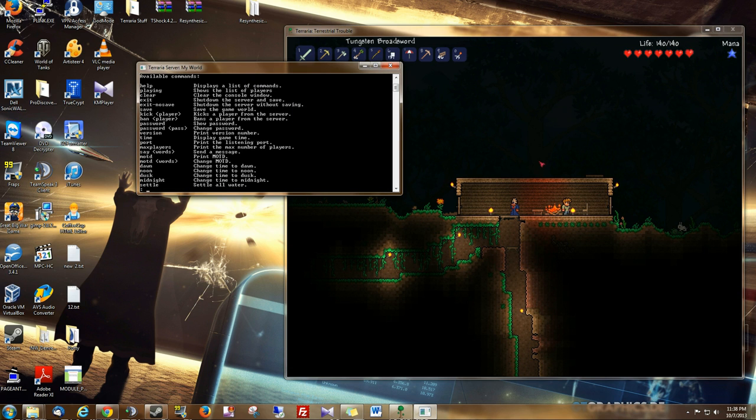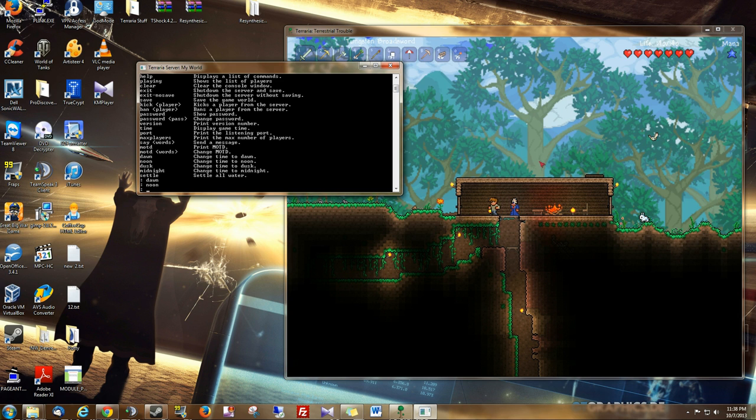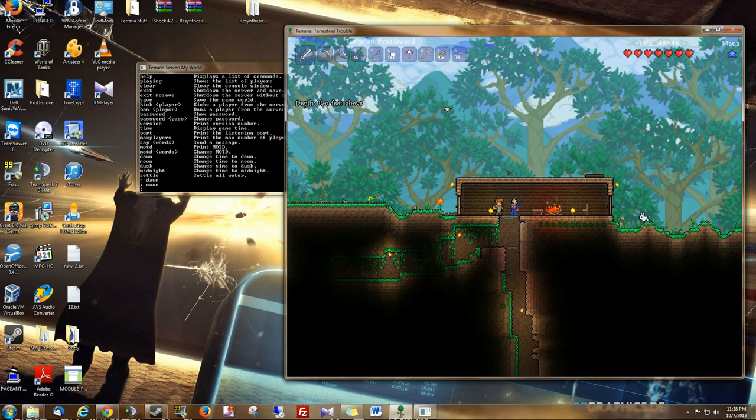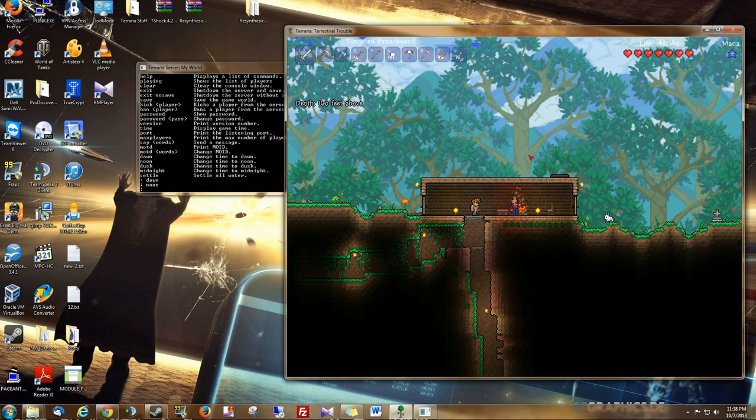But one of the most helpful features, if I'm trying to build or explore, and I really hate night time for a while, well, I can just change the time to dawn. Or if I need a lot of light, I can go to noon. And then the zombies will leave you alone, and all the creatures of the night.